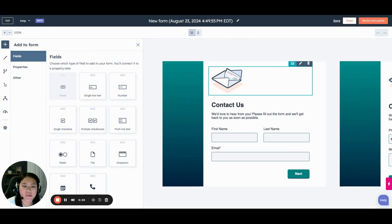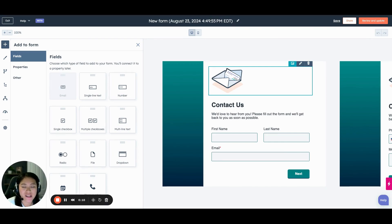Hello, it's Clorinda here, HubSpot Strategist at BVDBoom, and in this video I've got a very exciting product update for you regarding multi-step forms.